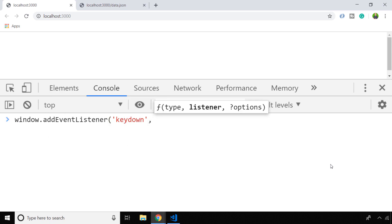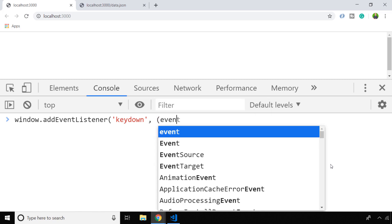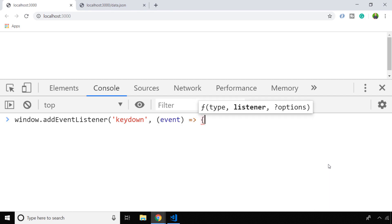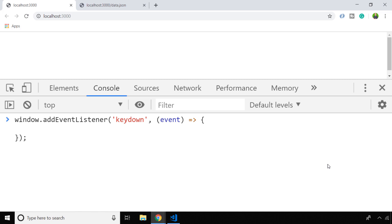The event I'm going to listen to is the key down event, which occurs when the user actually taps down one of the keys on their keyboard. As the second argument, I'm going to accept the event parameter, which for the moment I'll just log out to the console.